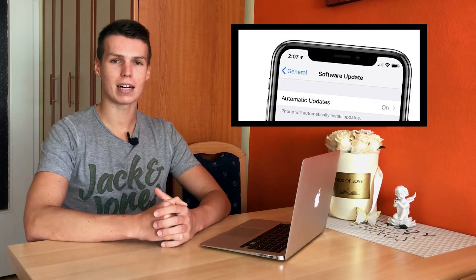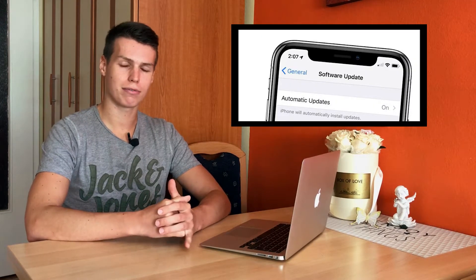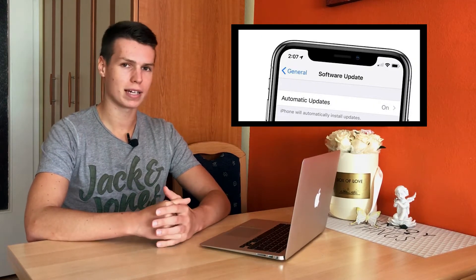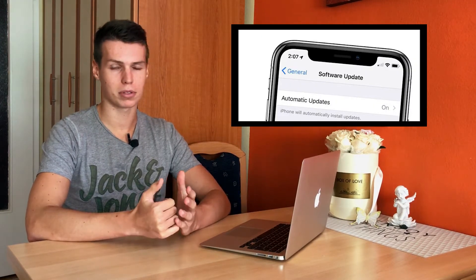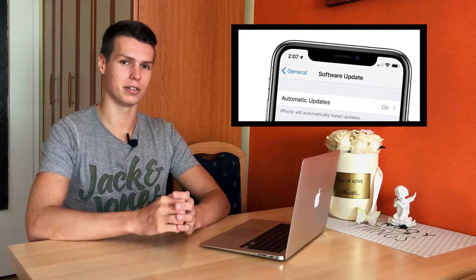What's up everyone, my name is Ben and today I'll be showing you guys how you can disable automatic updates on iPhone, iPad, maybe iPod touch — whatever iOS device you're using.